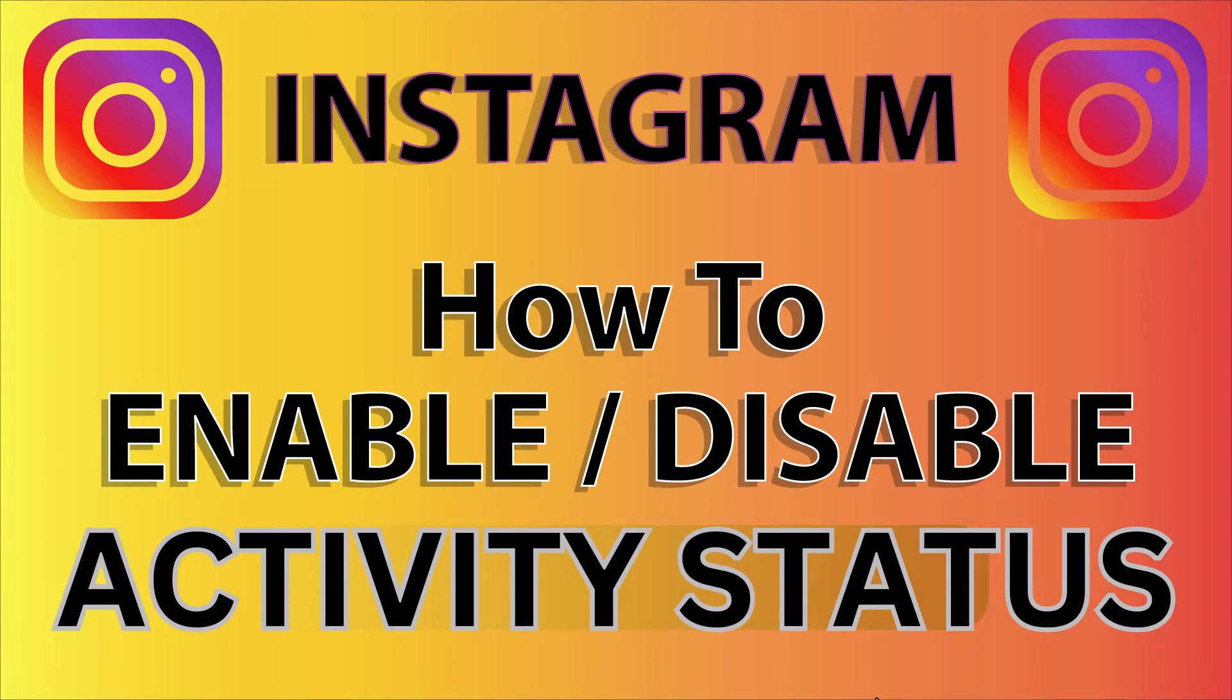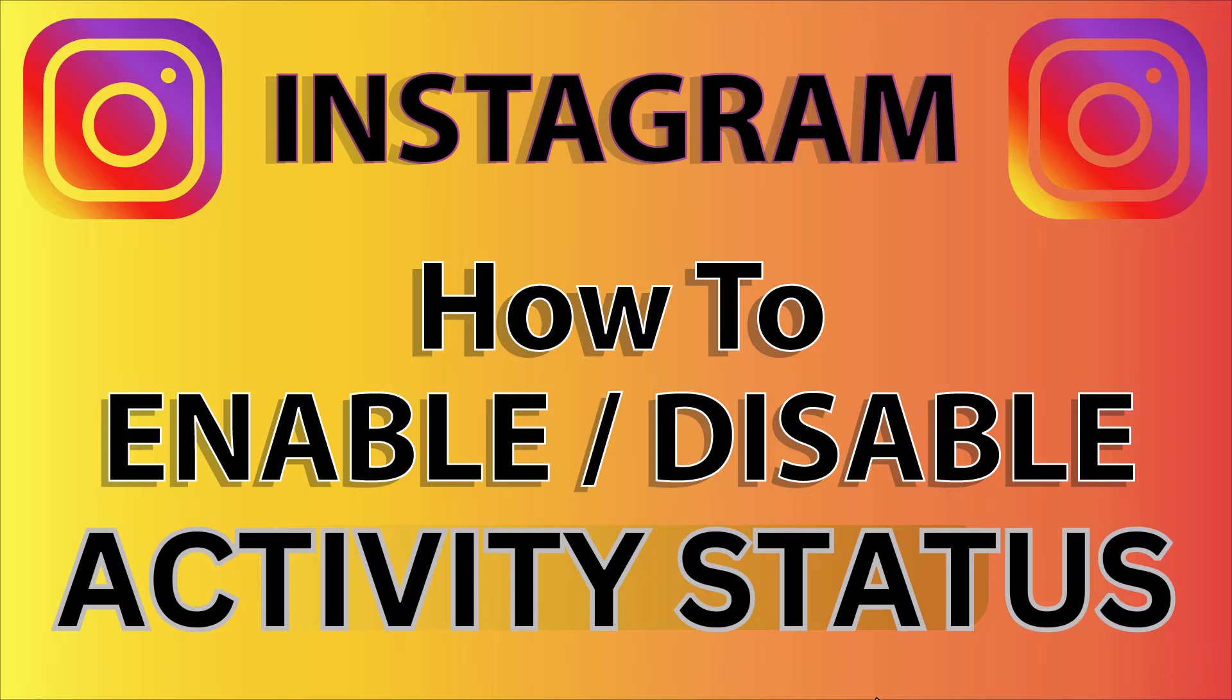This is a video tutorial on how to enable or disable activity status on Instagram. I'll be using the browser version on a desktop PC. Let me jump over to my browser.